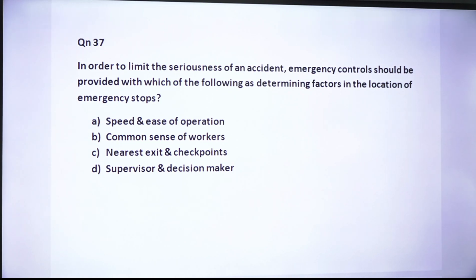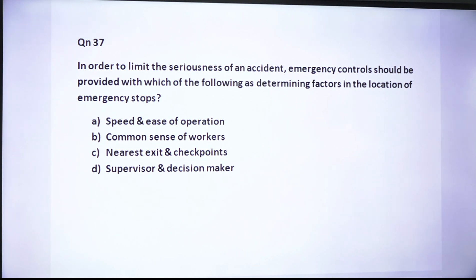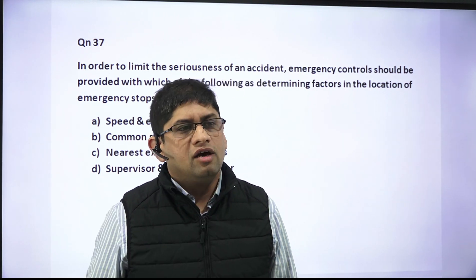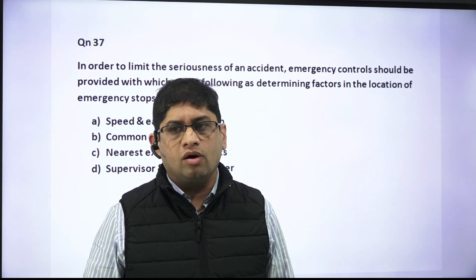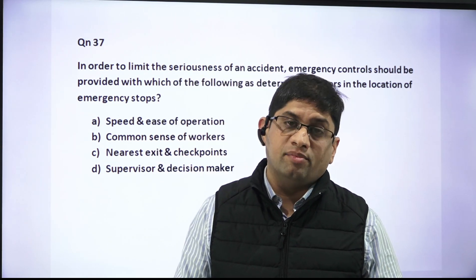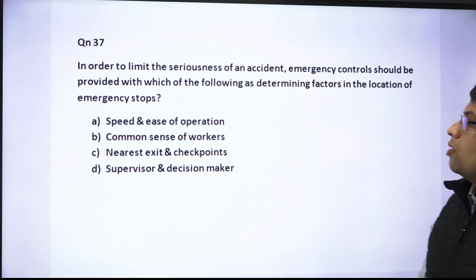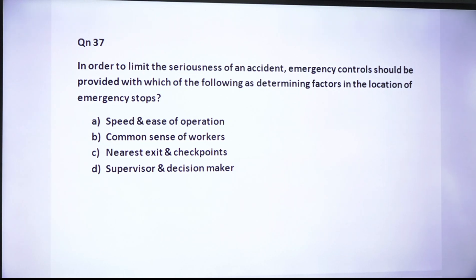The second question: in order to limit the seriousness of an accident, emergency controls should be provided — what should be the determining factor in the location of an emergency stop? The choices are: speed and ease of operation, common sense of the worker, nearest exit and checkpoint, and supervisor as decision maker. The question is essentially asking what criteria we use when placing an emergency stop.